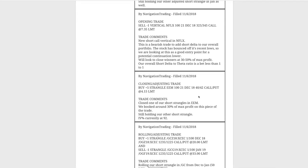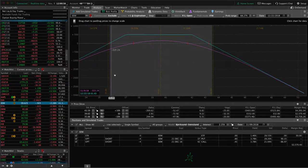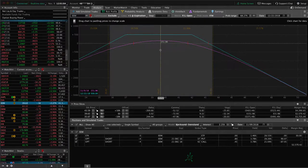Next trade was a closing adjusting trade in EEM. We closed out one of our short strangles in EEM, booking around 30% of max profit on that piece, and we're still holding our other short strangle in EEM. We've got about $151 of a potential $500 in profit, so just waiting for a bit more before we do anything.